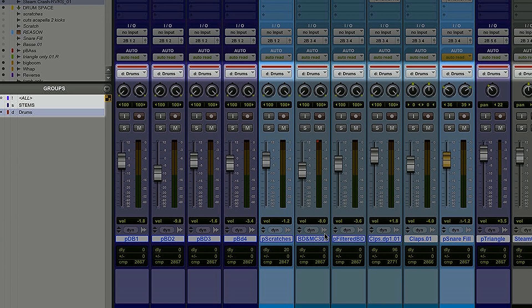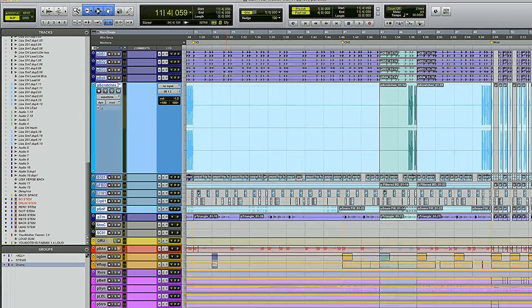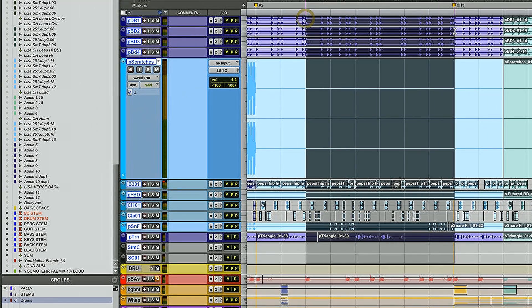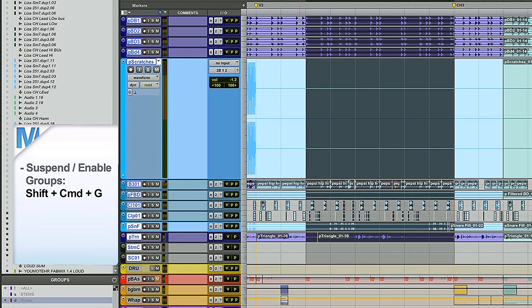You can also suspend all groups by hitting Shift Command G. Why is that important? Say you're working on the drums with your group on — anything you do will select the whole group. If you just need to select the bass drum for a second, hit Shift Command G, make your edit, then turn your groups back on and do whatever you want.